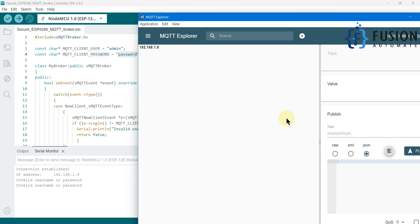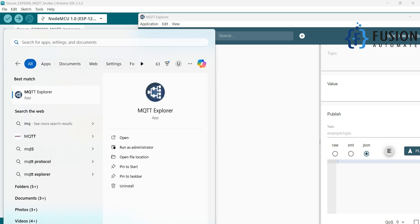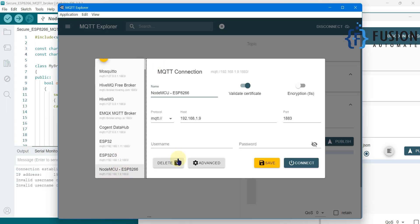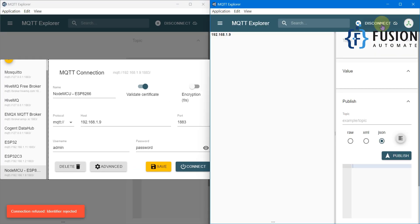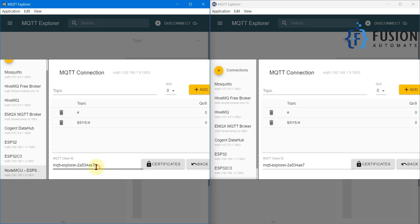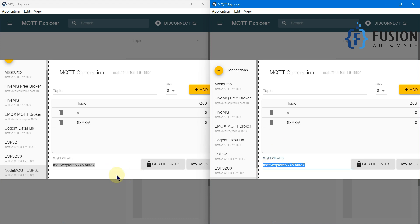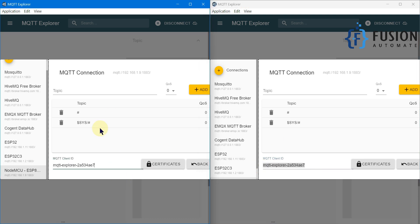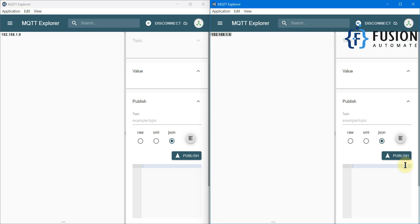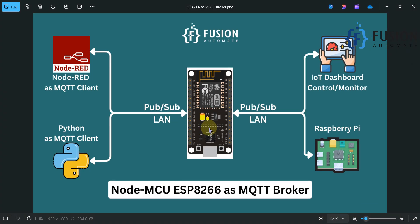Only with the correct username and password will you be able to connect. Now I'm going to open another MQTT Explorer client, select the NodeMCU connection — the username is 'admin' and the password is 'password' — and try to connect. Here you can see 'connection refused, identity rejected'. If you go to the Advanced settings, you'll see the client ID for both clients is the same. You have to change the client ID, so I'll add a random number, go back, and connect — and we are connected. If client IDs are the same, you won't be able to connect.